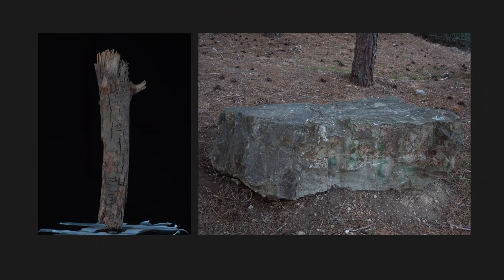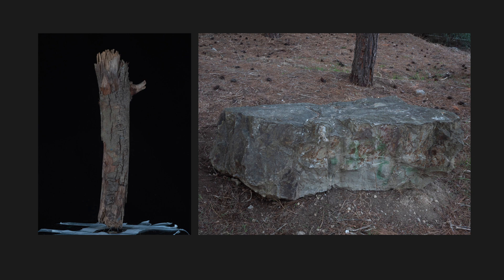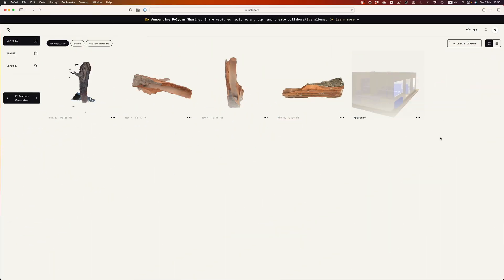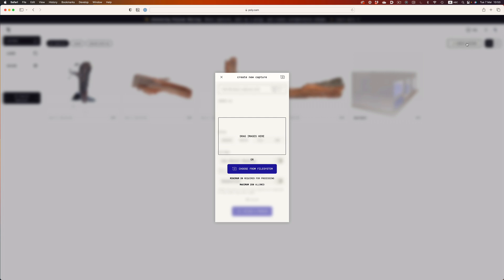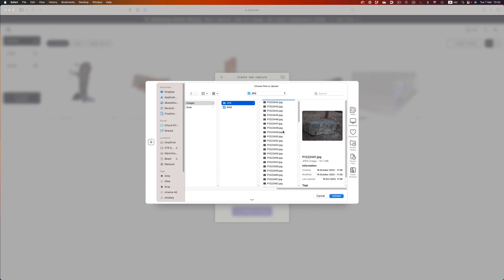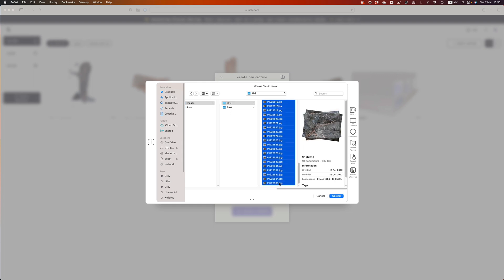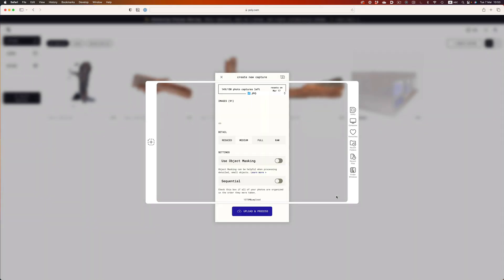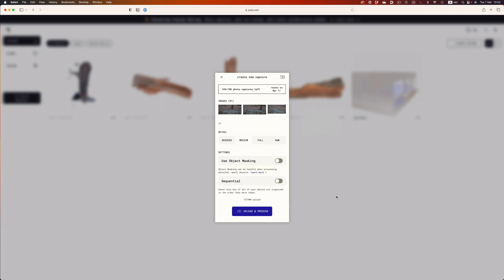To keep things consistent, I'm going to test the same set of images I used in this Substance Sampler video. And more specifically, this cool wooden stick and this big rock. The setup process is extremely easy. We just upload the images, pick the quality setting we want, and everything else is handled by the software. It was on this first initial setup though, when I realized that we won't be getting any highly detailed scans from this service. Why you may ask? Well, here's why.